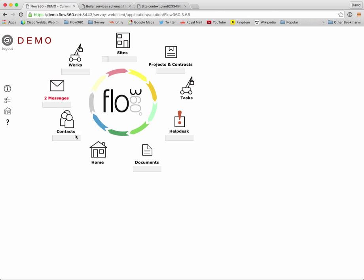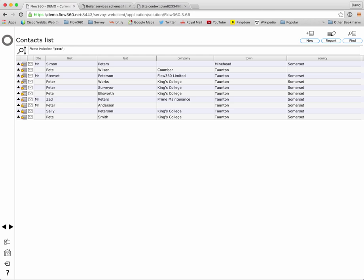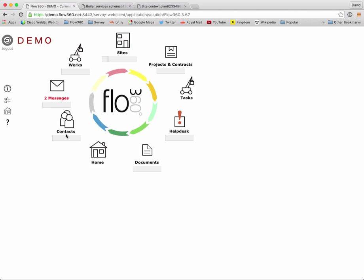The quick find function under the contacts button allows me to find contacts by name. So simply typing in pete for example gives me a match of people with pete in their name either in their first name or last name so we've also got some petersons and z peters and so on.